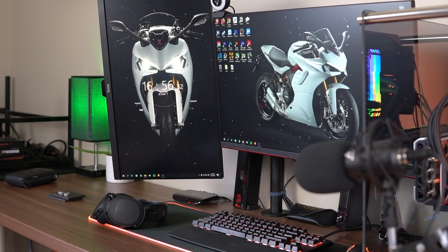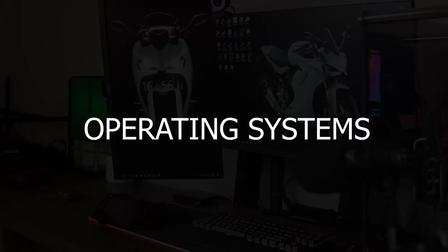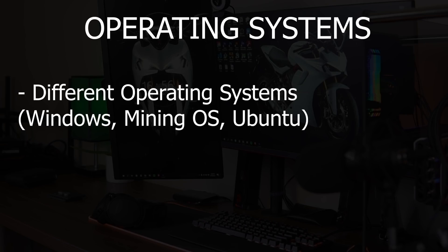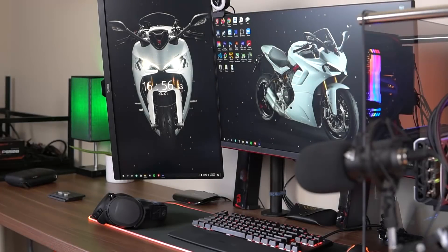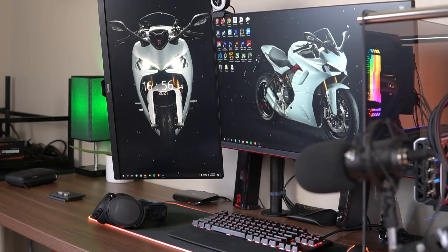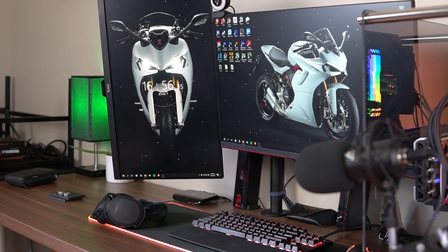Hey everyone and welcome back to another Mining Chamber video. In this video I will talk about the different operating systems that you can consider for mining, and I will also compare them and tell you my own opinion later on in the video. Now let's get into it right after the intro.